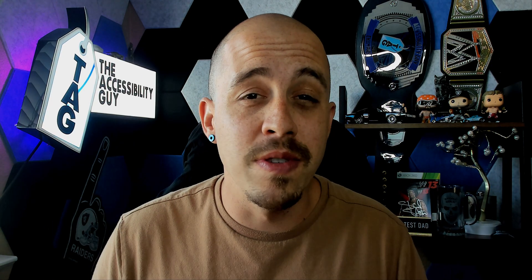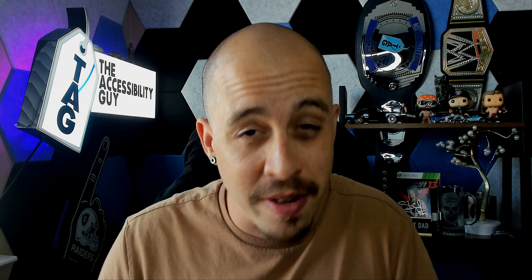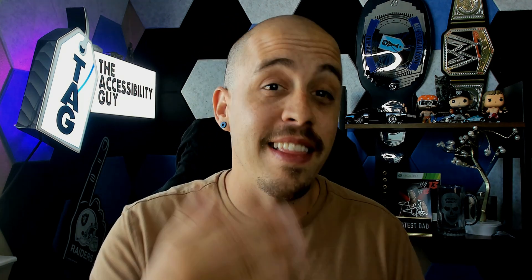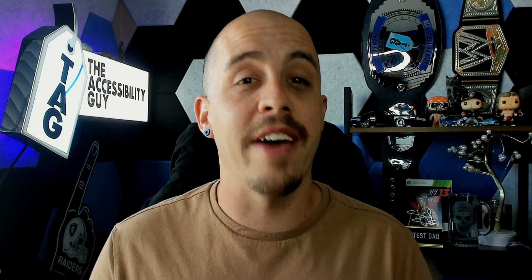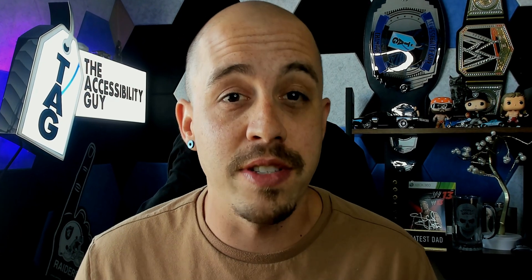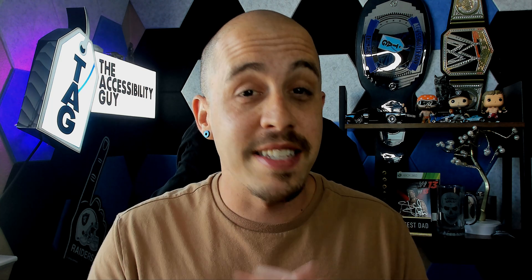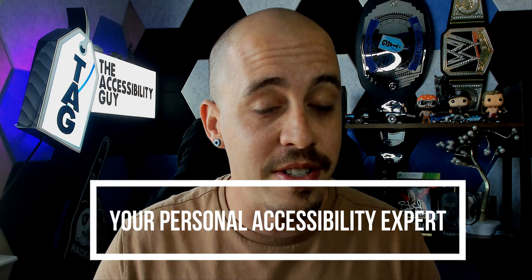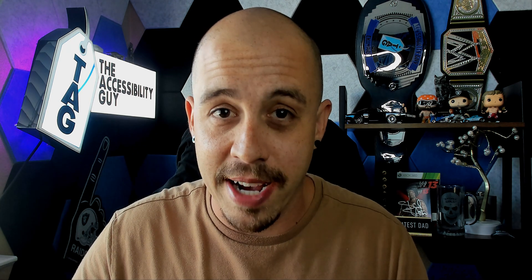That concludes today's video on how to use Fathom for note-taking. Today, we covered an important feature for using the highlight ability, and it allowed us to create some action items. If you want to check out a free trial to this tool, check out the link in the description of this video. And as always, I can be your personal accessibility expert. Thank you so much for joining me today, and I'll see you next time.